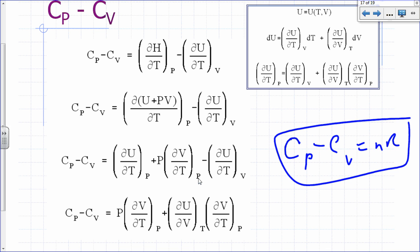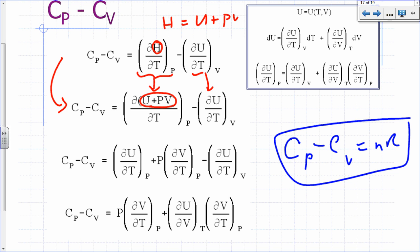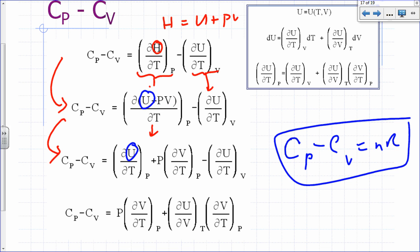From this defining expression, I replaced H by U plus PV — the definition of H. Expanding the partial of H with respect to T at constant pressure gives the partial of U with respect to T at constant pressure, plus P times the partial of V with respect to T at constant pressure, since P is constant and can be factored out.